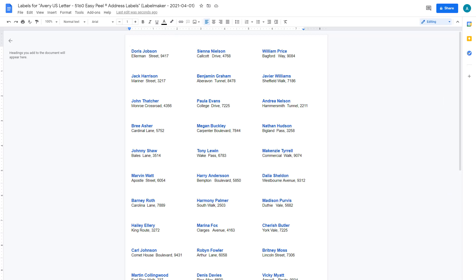Whether you're printing address labels for a mailing, shipping address, or a delivery, or making name badges for your next event, I'm going to show you step-by-step how you can easily generate professional Avery labels within minutes.